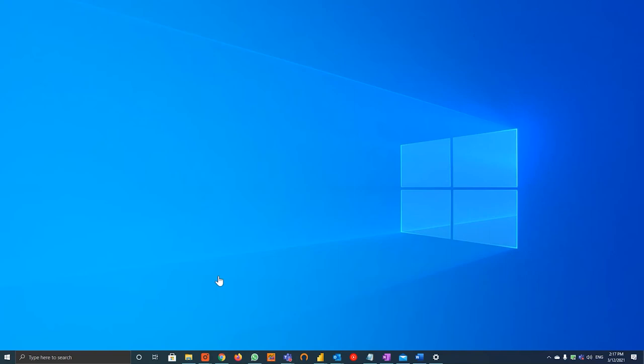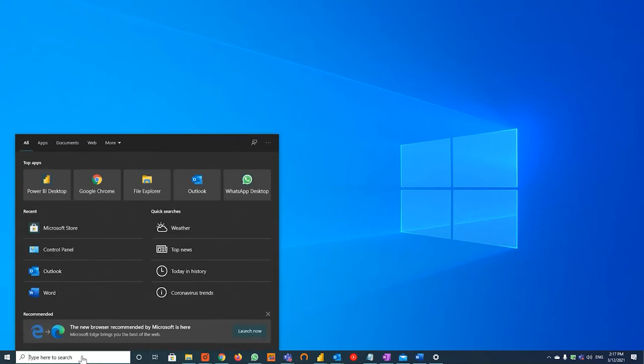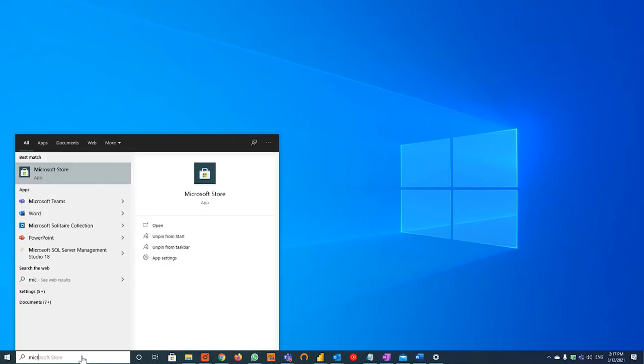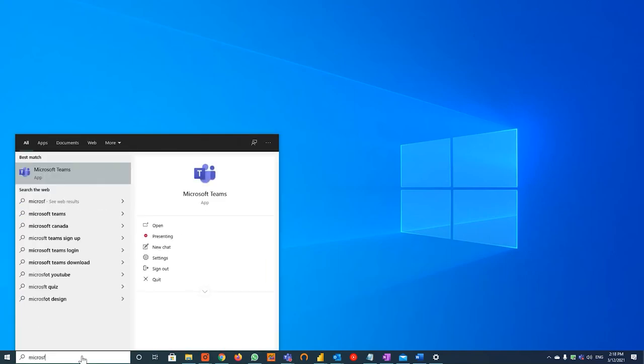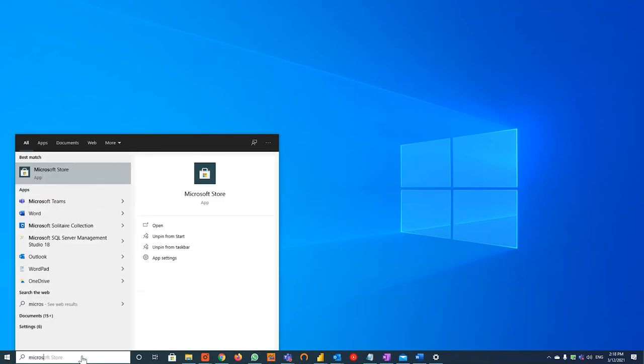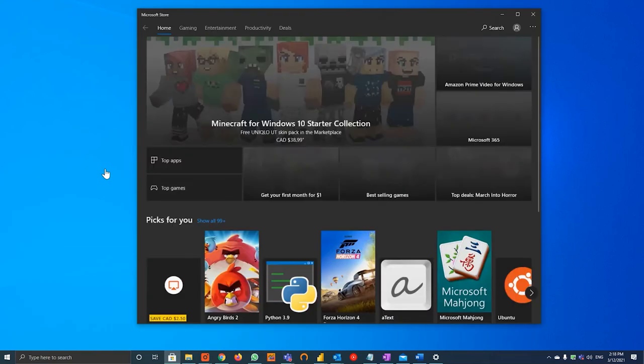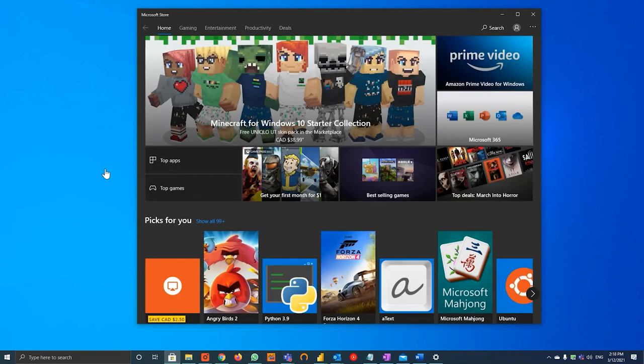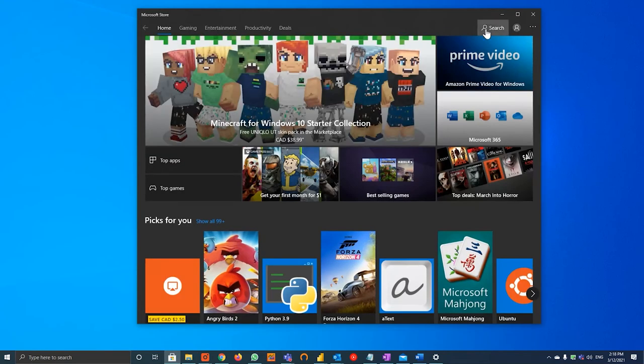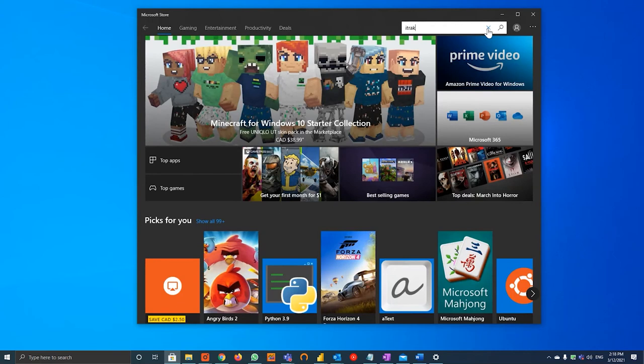Step one, on the bottom left of your desktop, search for the Microsoft Store. Step two, on the top right of the store, you will hit search and you will search for iTrack.